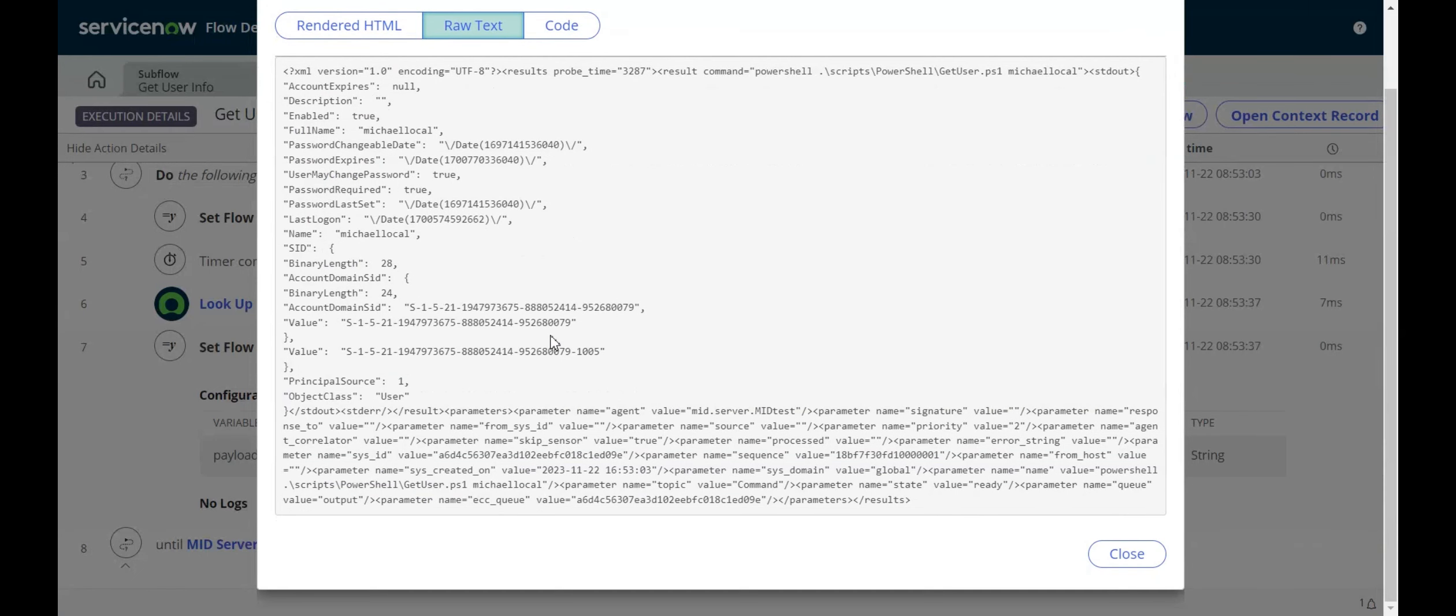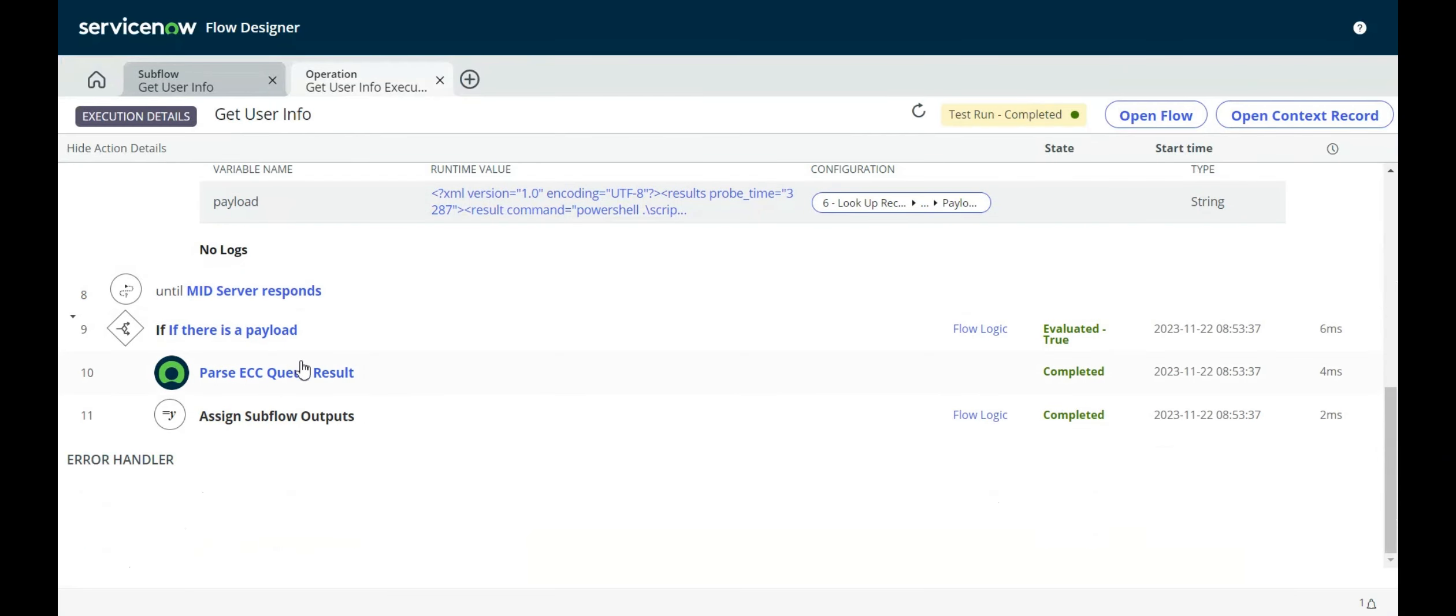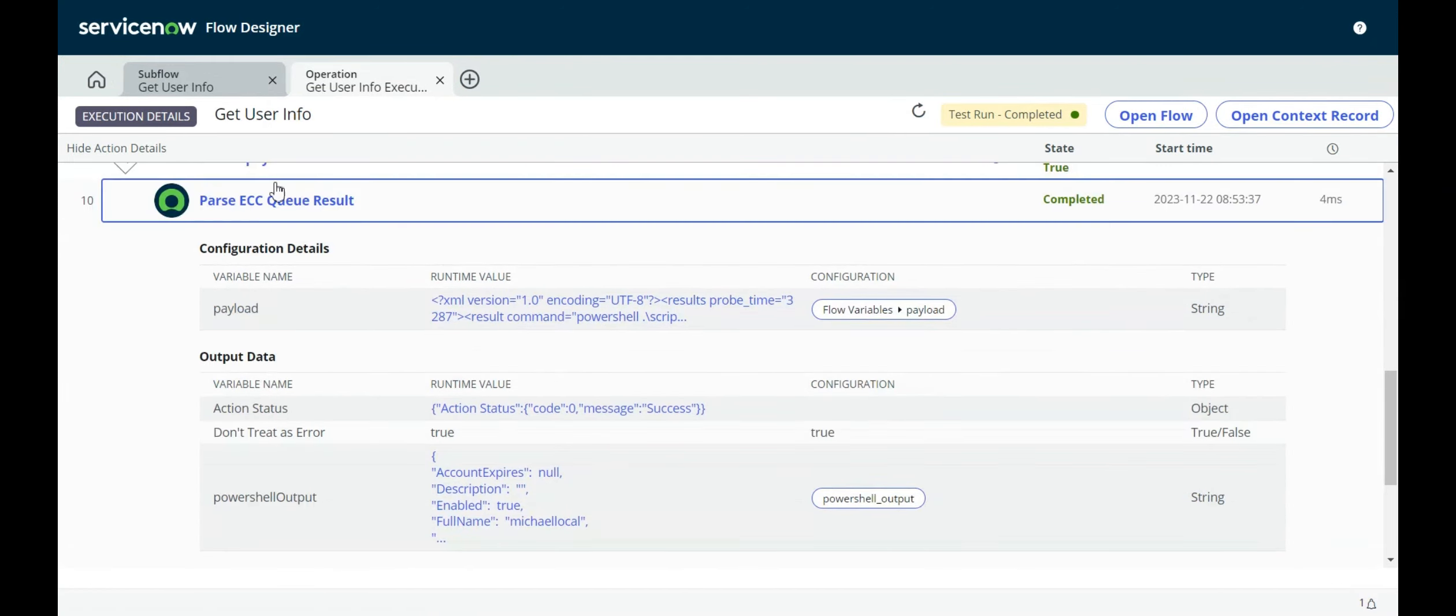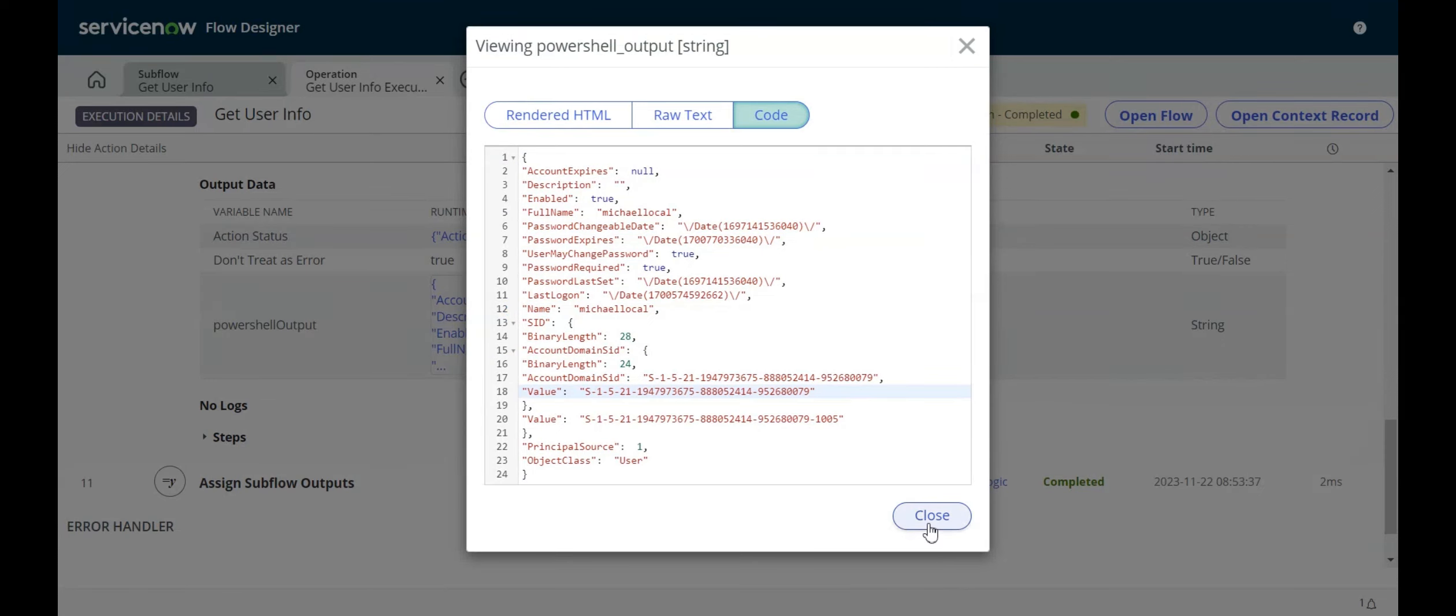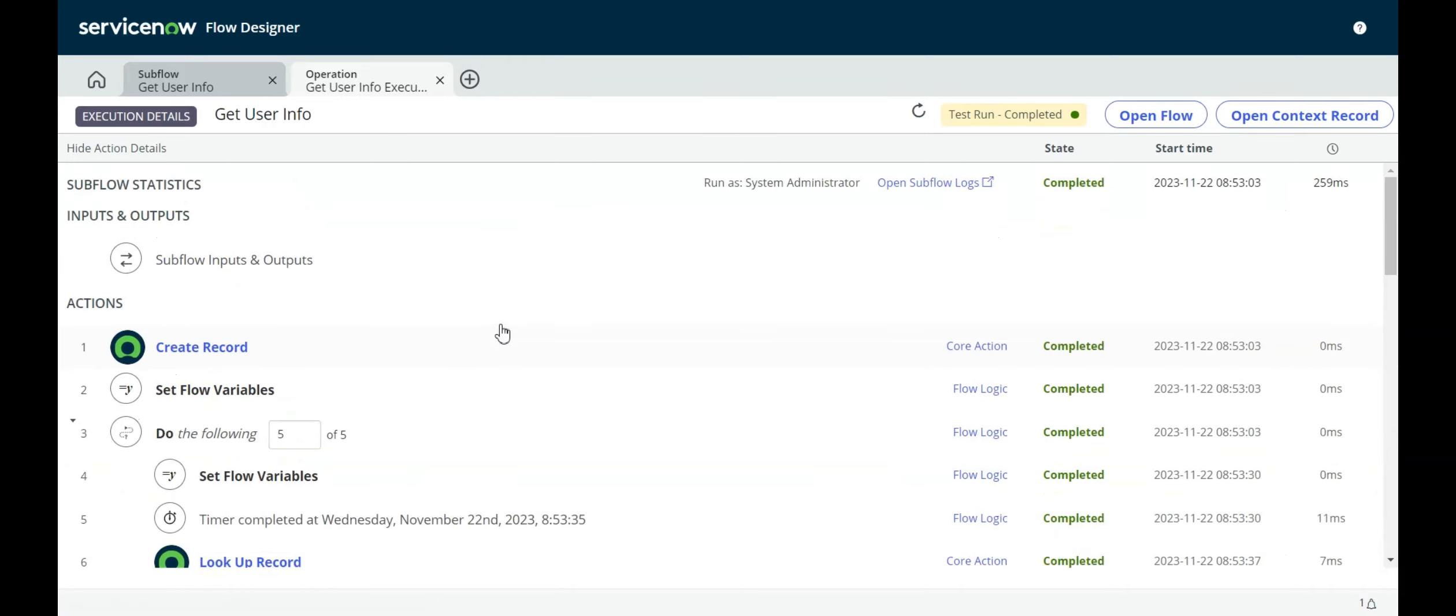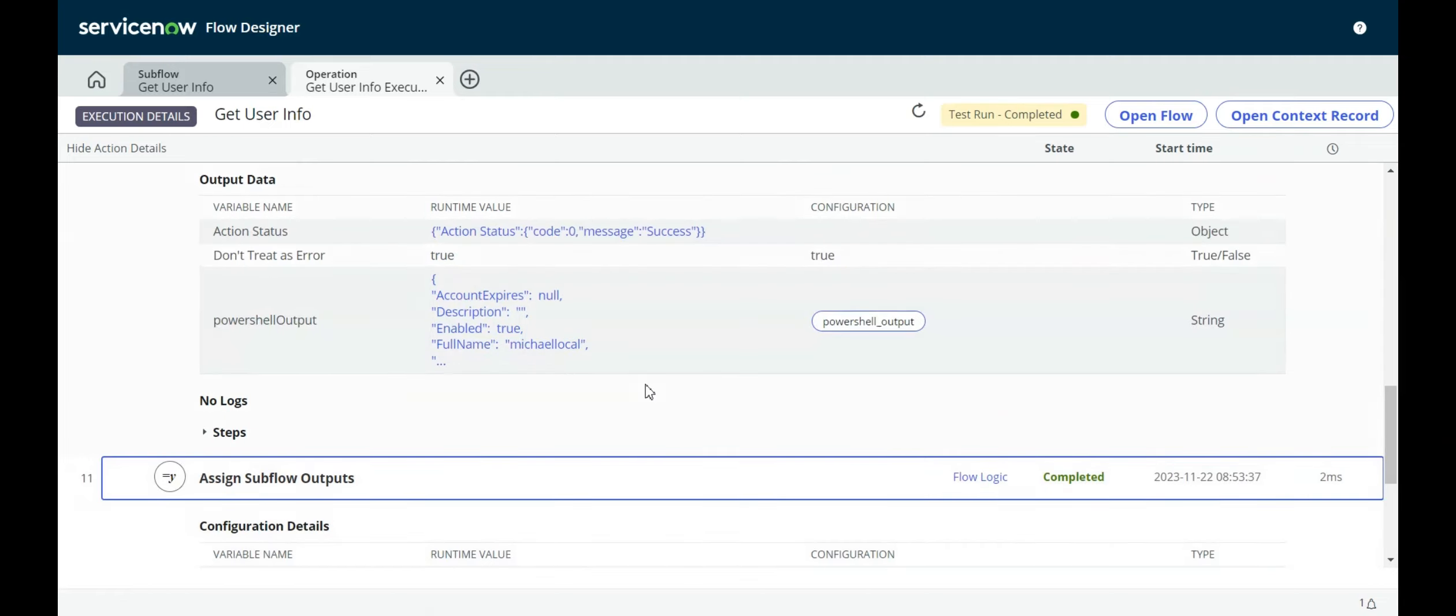This is what comes out of the ECC queue record, the whole payload. And then what our parse ECC queue result action does is it just extracts this JSON, the actual result. And then what I do is I just assign that actual result, the user information, to the subflow output. So normally, you would call this subflow from a flow or another subflow, and then you would do something with this output. You would either write it somewhere or use it for further processing of something else.